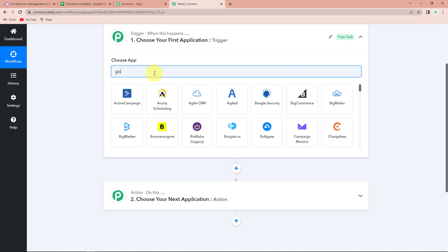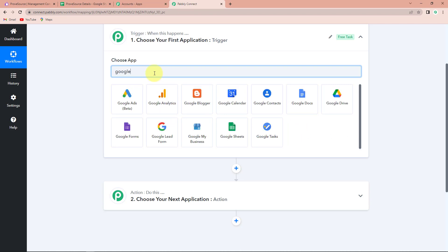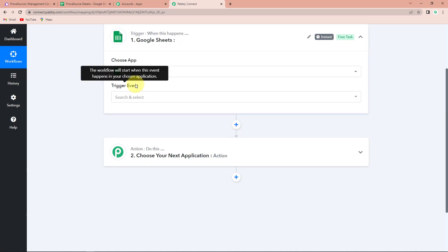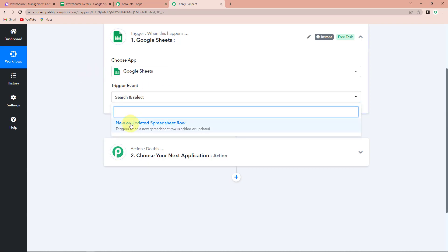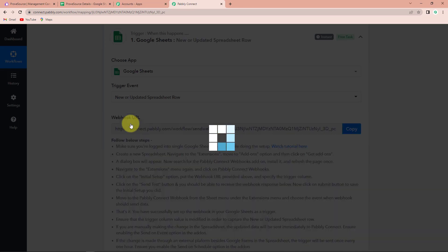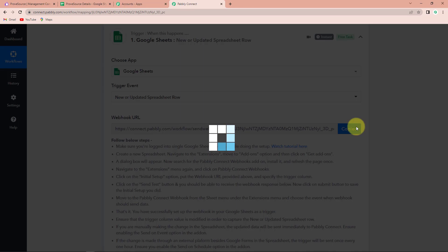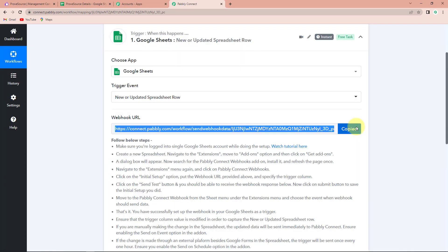So my first application would be Google Sheets. Let's click on this. The trigger event is the event that will make your workflow start, and here it would be new or updated spreadsheet row. Now we have received a webhook URL. This is going to act as a bridge for connecting Google Sheets with Pabbly Connect. I'm going to copy this and now take you to the sheet that I have created.